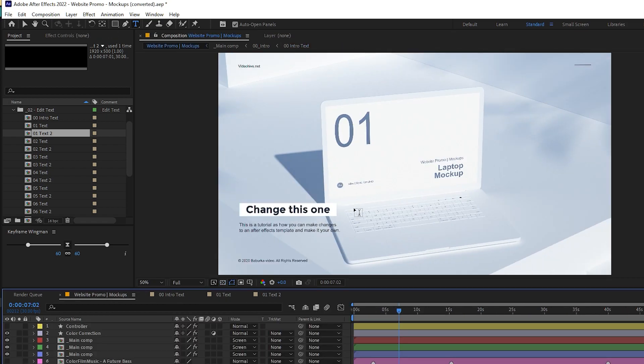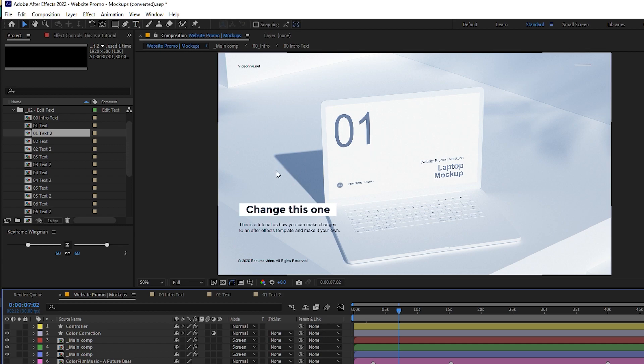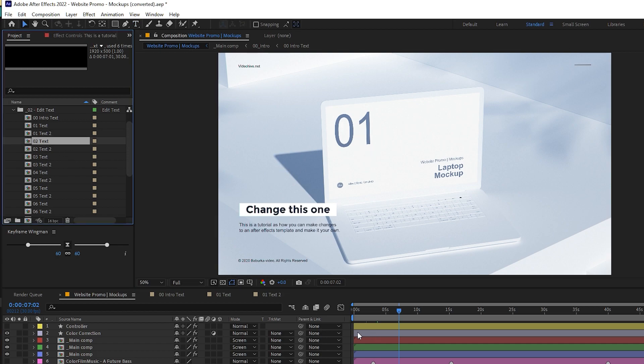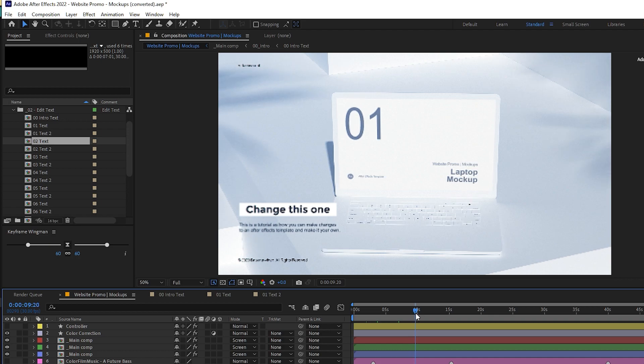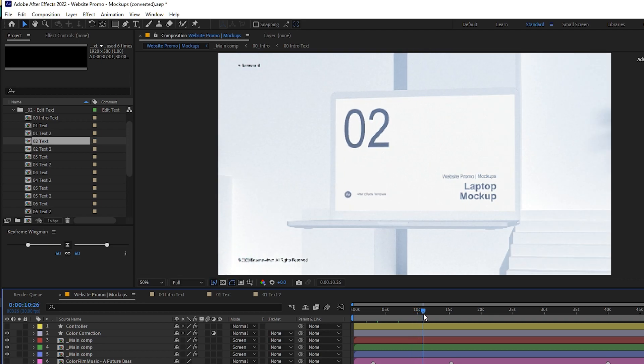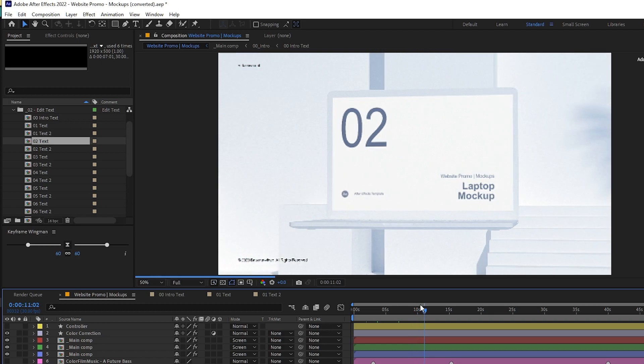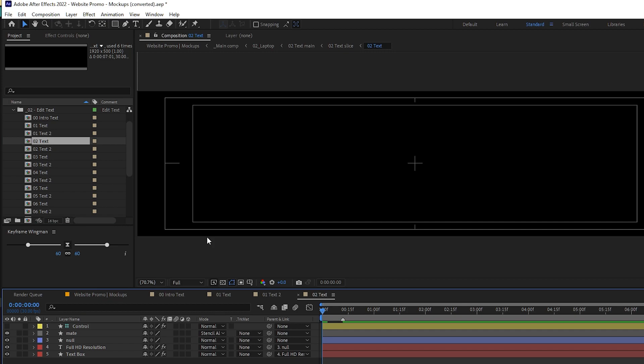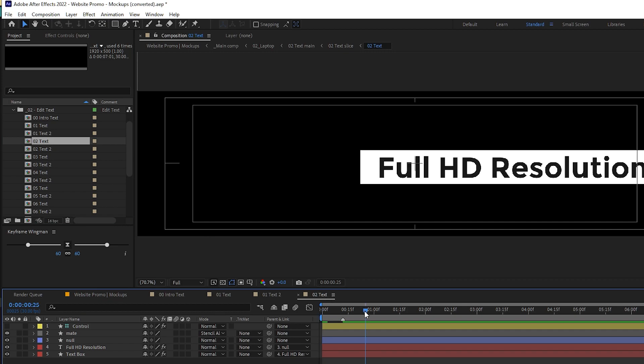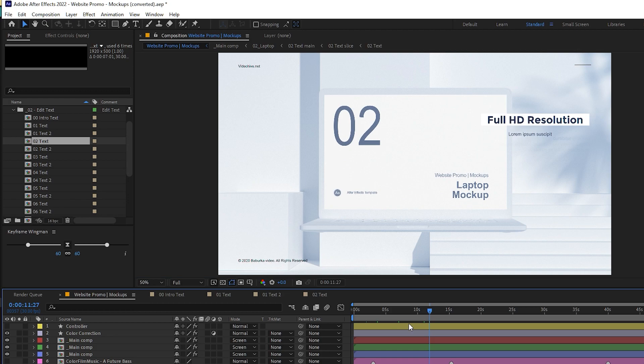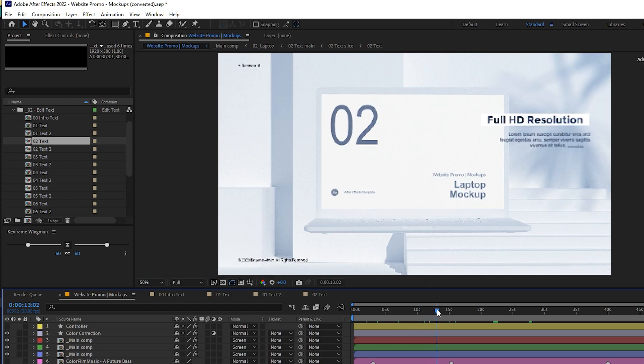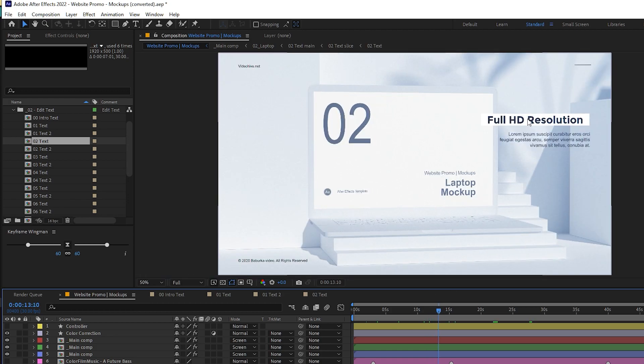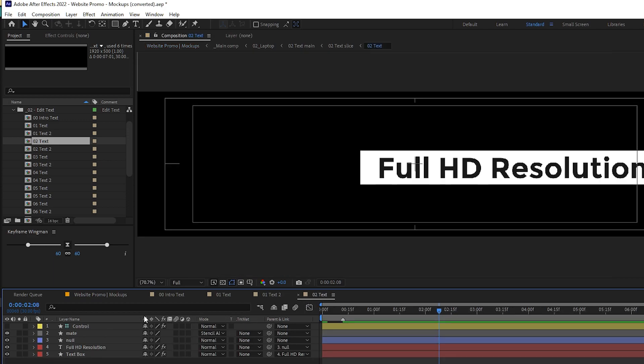What you will do next is the second text. We can go ahead and see the next text here. Just double-click on it and see what is written there. That is written full HD resolution. So in our main file, where is it written? It is written somewhere here. So this is what we need to change. I'll just go back to this one, double-click on it.